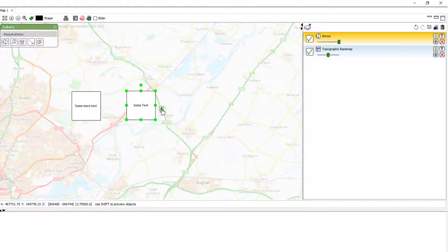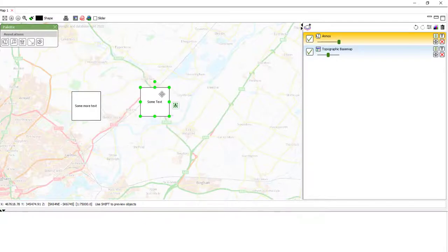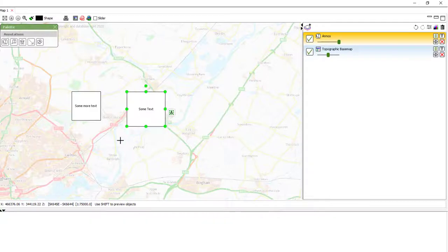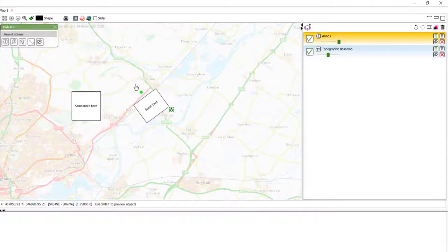We can see the styling button appear here, the rotation button. And this works much the same as Word. You can drag anywhere in the box to move it around. Resize with the corners and, of course, the sides as well. And then rotate with this small dot at the top.